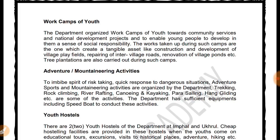Work camps for youth are organized by the department towards community service and student development projects, enabling young people to develop a sense of social responsibility.